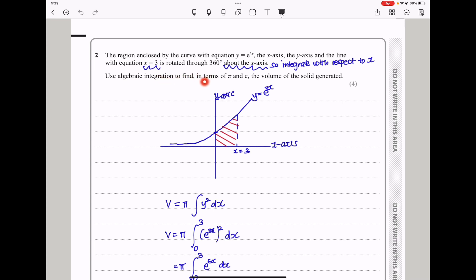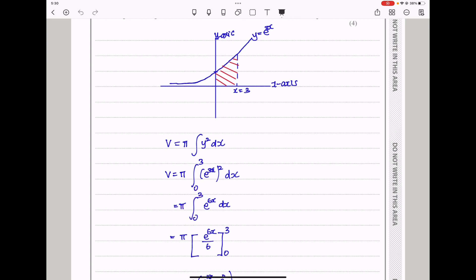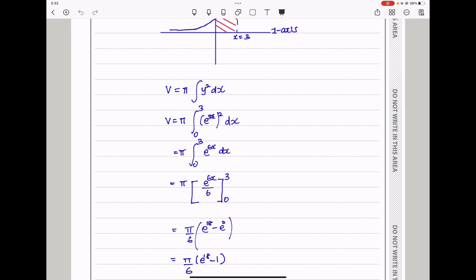They say use algebraic integration to find, in terms of pi and e, the volume of the solid generated. We know to integrate to find volume: volume equals pi times the integral of y squared dx, where y is the y from the curve. So volume equals pi times the integral from 0 to 3 of e to the power 3x, all squared, with respect to x. So pi times the integral from 0 to 3 of e to the power 6x dx. When we integrate this, it becomes 1 over 6 times e to the power 6x. Substituting x equals 3 and x equals 0, we get pi over 6 times e to the power 18 minus e to the power 0.